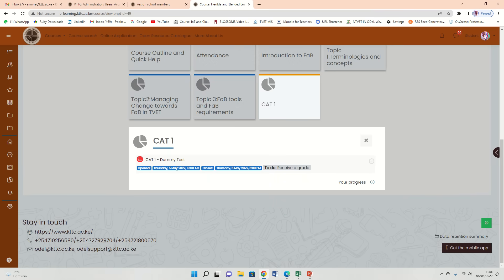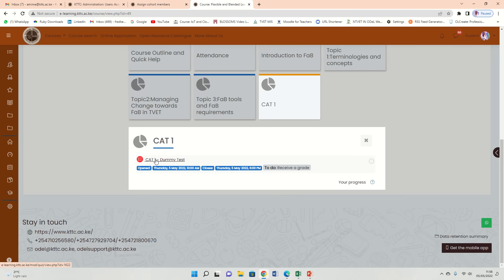It is open from 10 a.m. and closes at 6 p.m. today. You must receive a grade for you to finish. So what you're going to do is click. You see now it is available because I opened it and made it available from as early as 10 a.m.